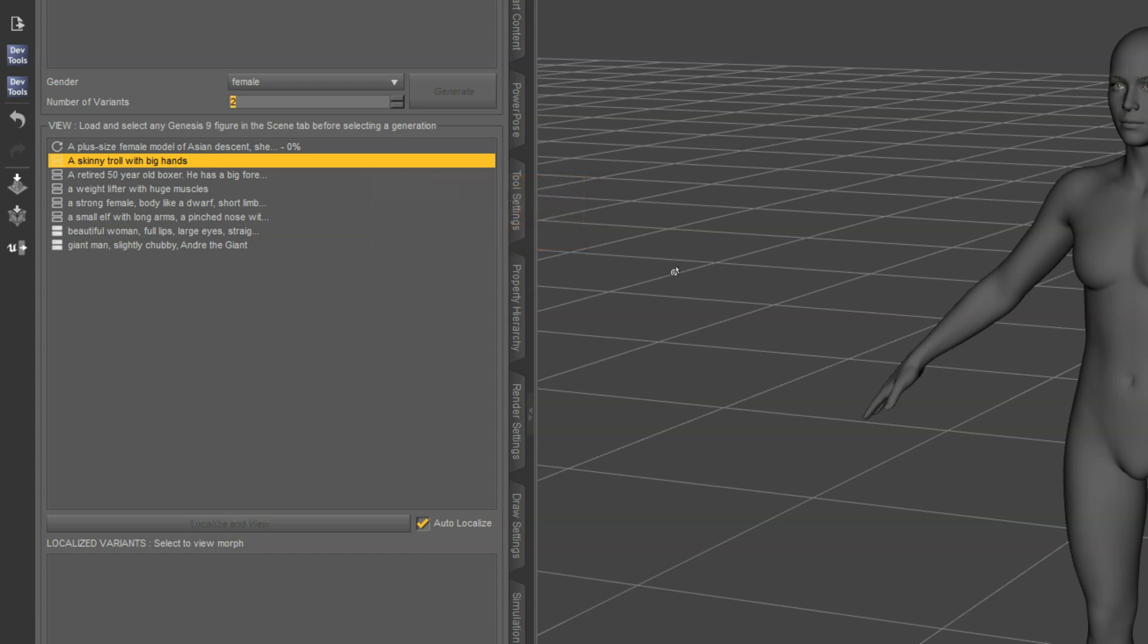The first thing you may notice is there are different icons next to the jobs. The empty boxes are ones that haven't been downloaded yet, and the solid ones have.